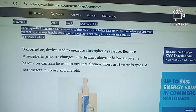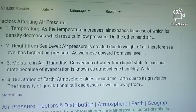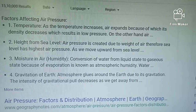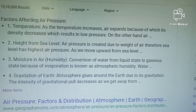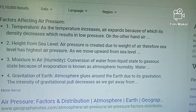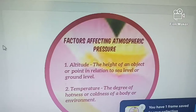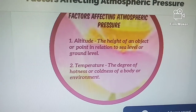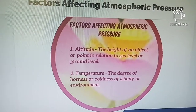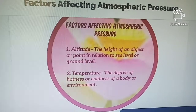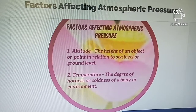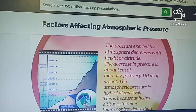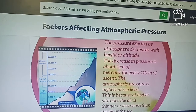There are generally two types of barometers: the mercury barometer and the aneroid barometer. The factors affecting air pressure are temperature, height from sea level, moisture in air, and gravitation of the earth. Altitude is the height of an object or point in relation to sea level or ground level. The pressure exerted by the atmosphere decreases with height or altitude — the decrease in pressure is about one centimeter of mercury for every 100 centimeters of ascent.